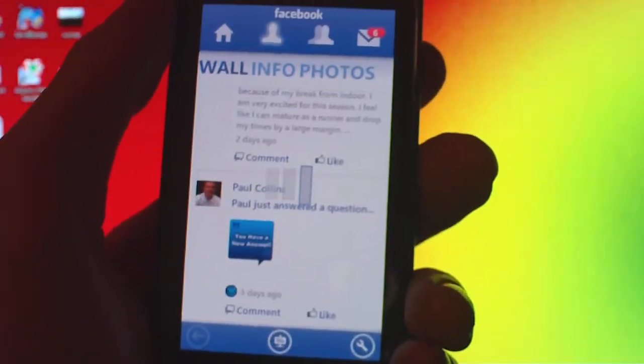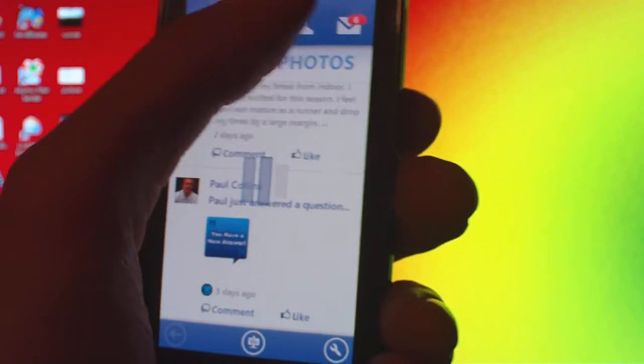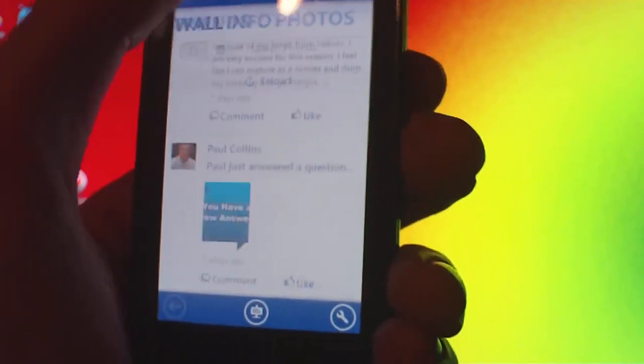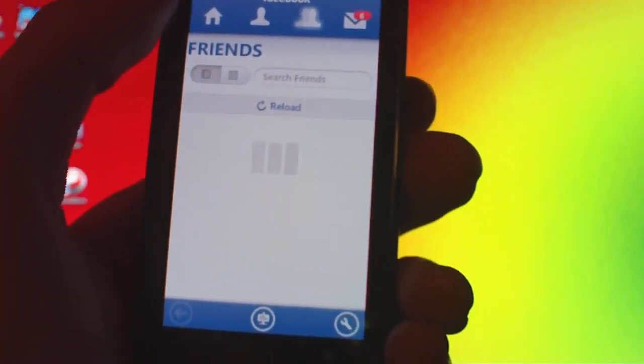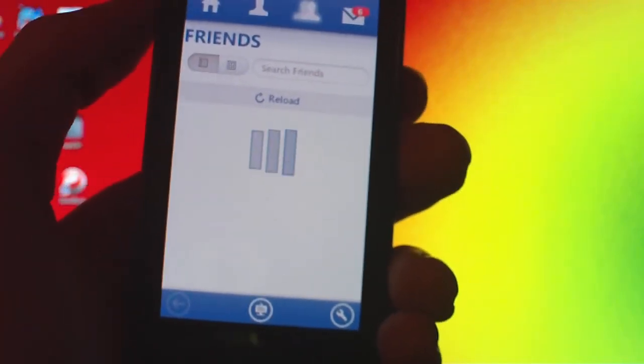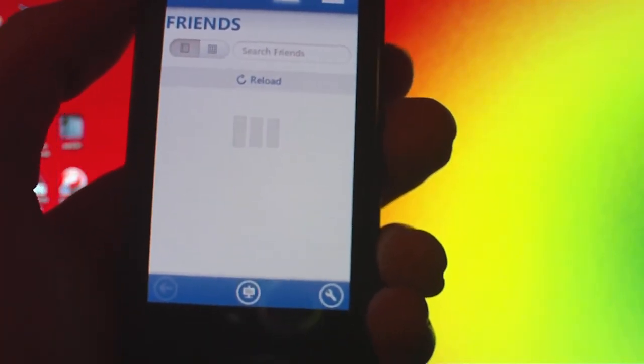You can write on people's walls. You can't chat, and it goes really slow. I couldn't even get my friends loaded earlier because it just doesn't work.